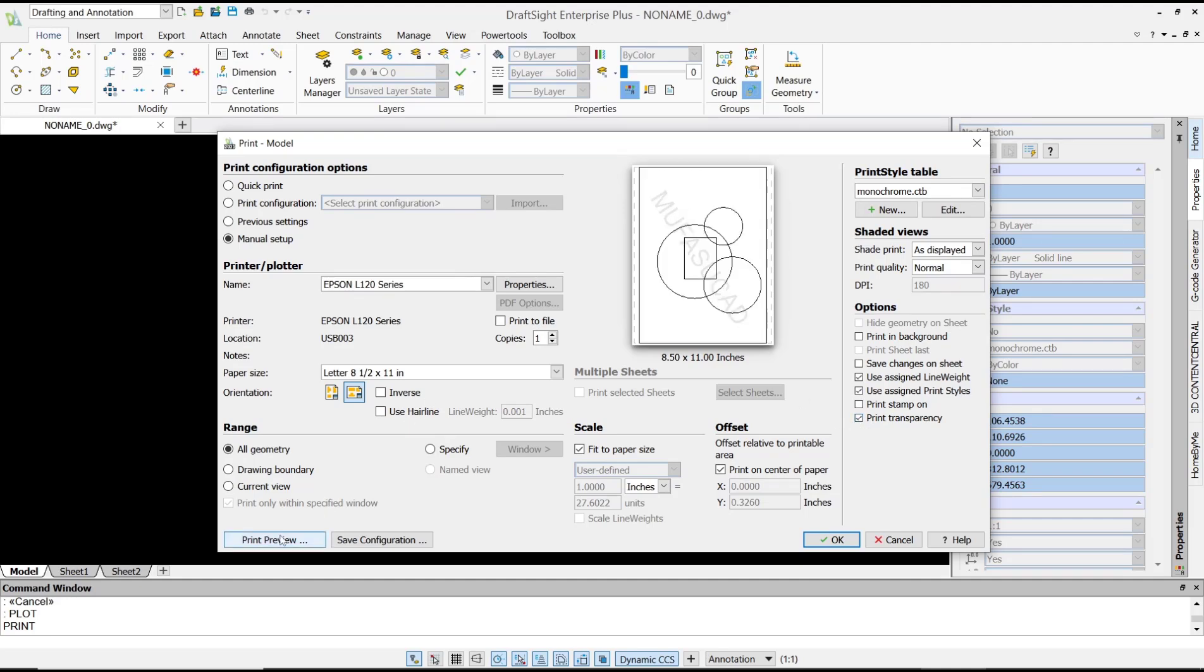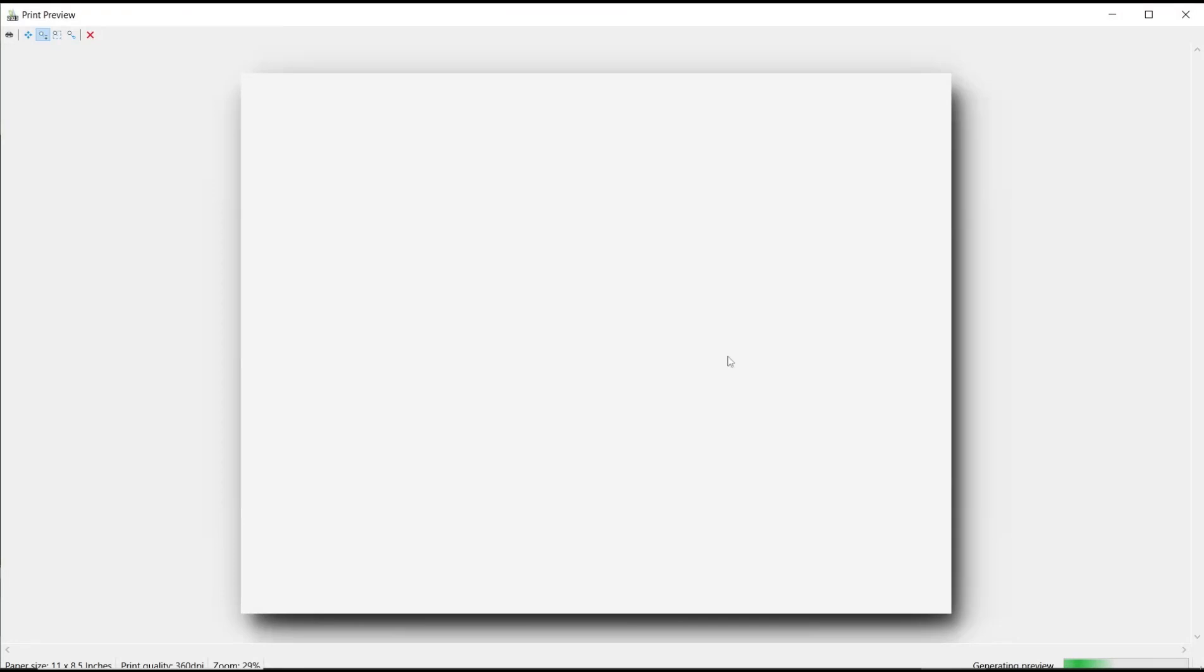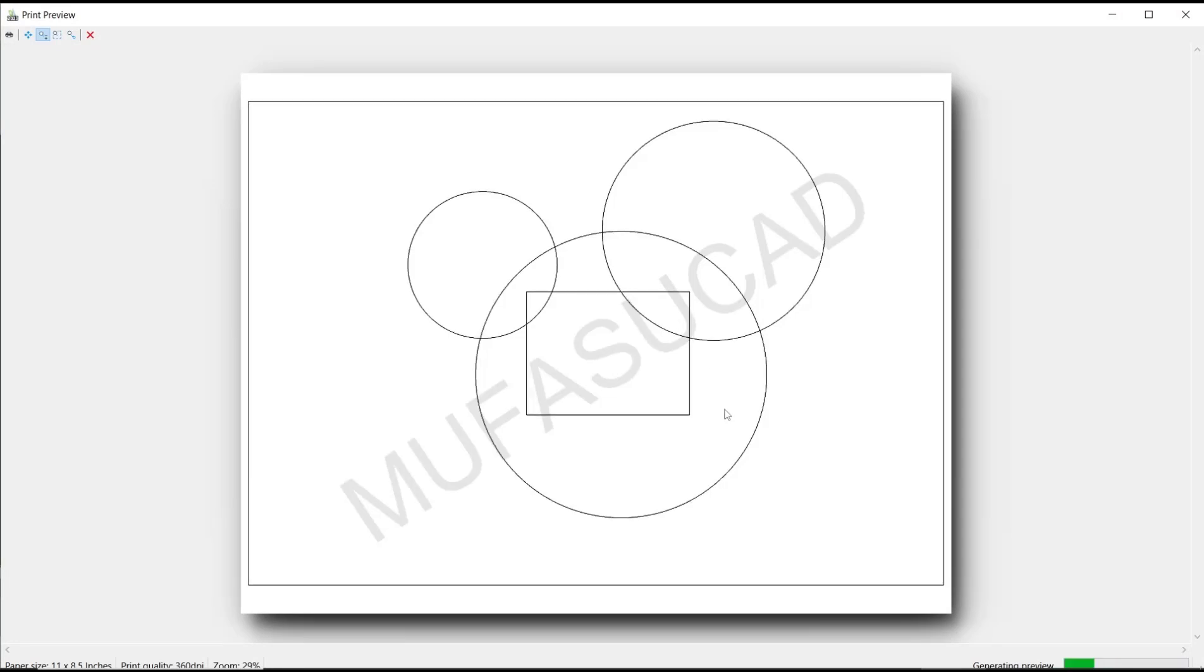Okay, that's it for basic DraftSight tutorials: how to add a watermark. If you have any questions about this tutorial, you can comment below this video. Thank you.